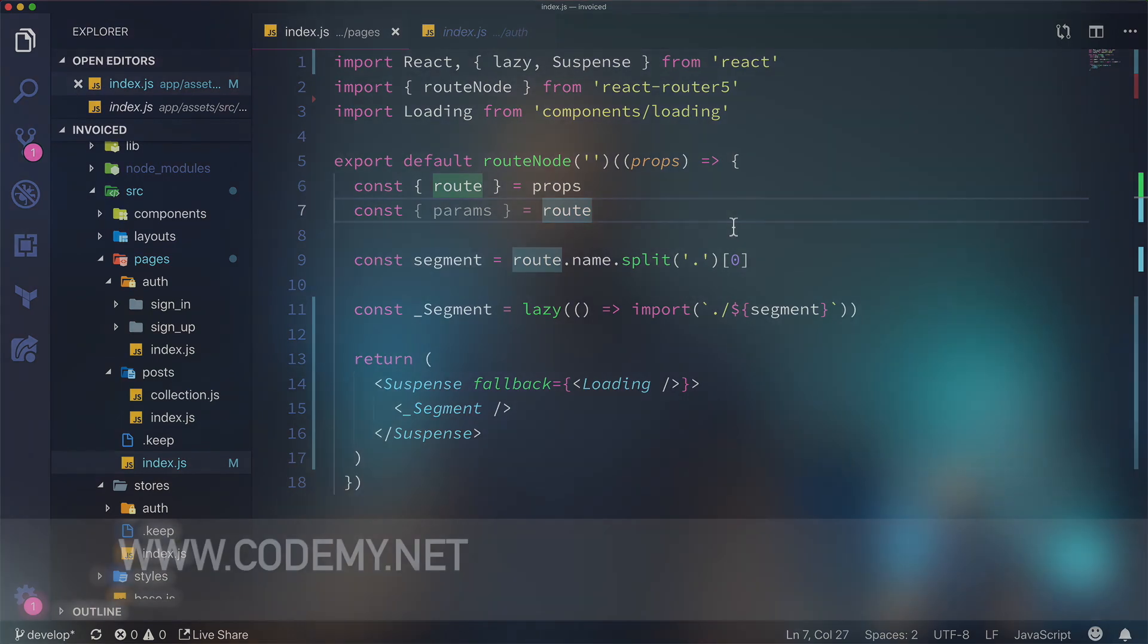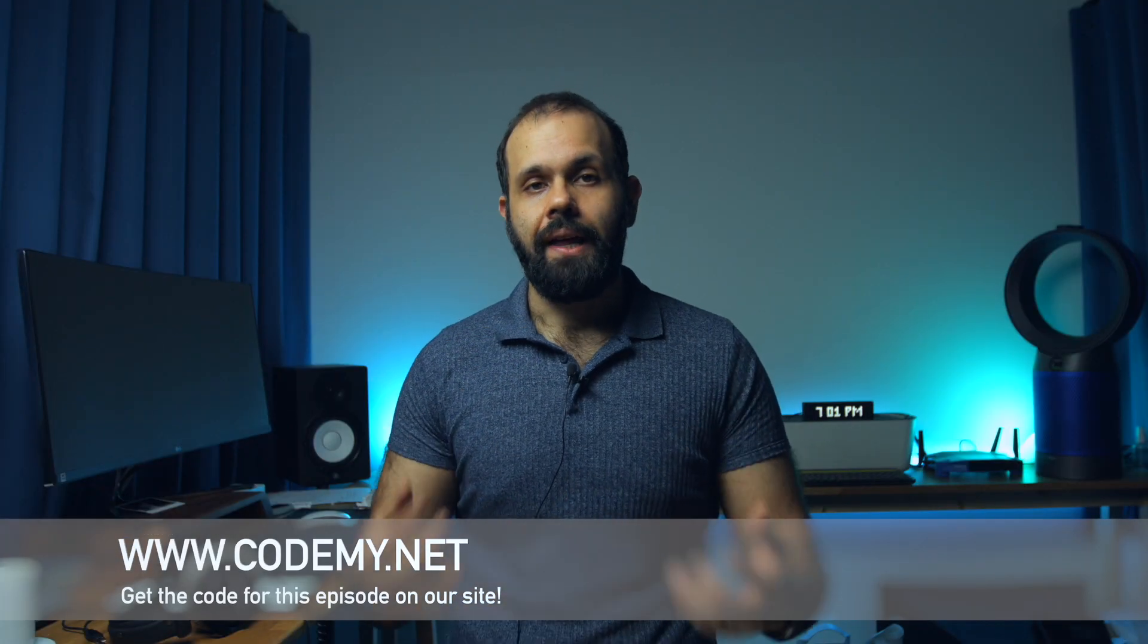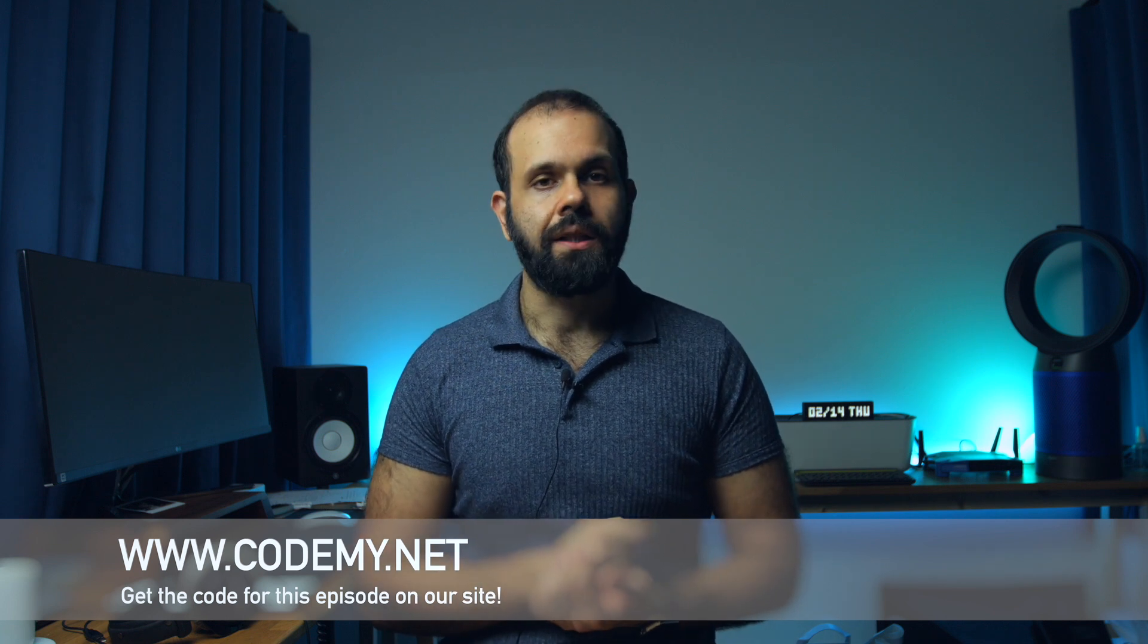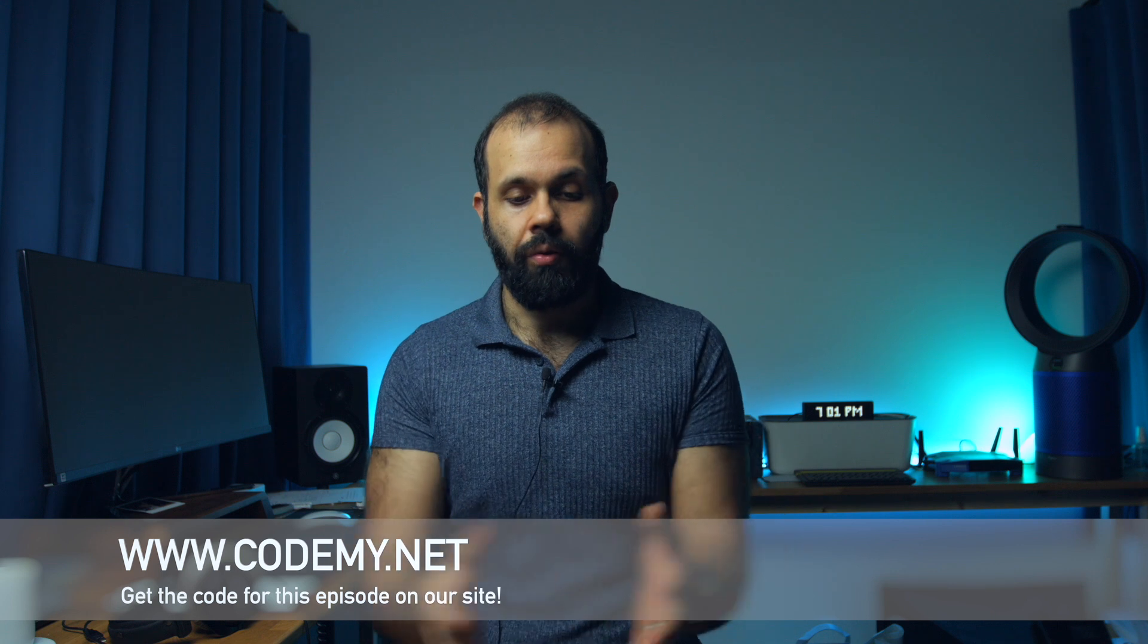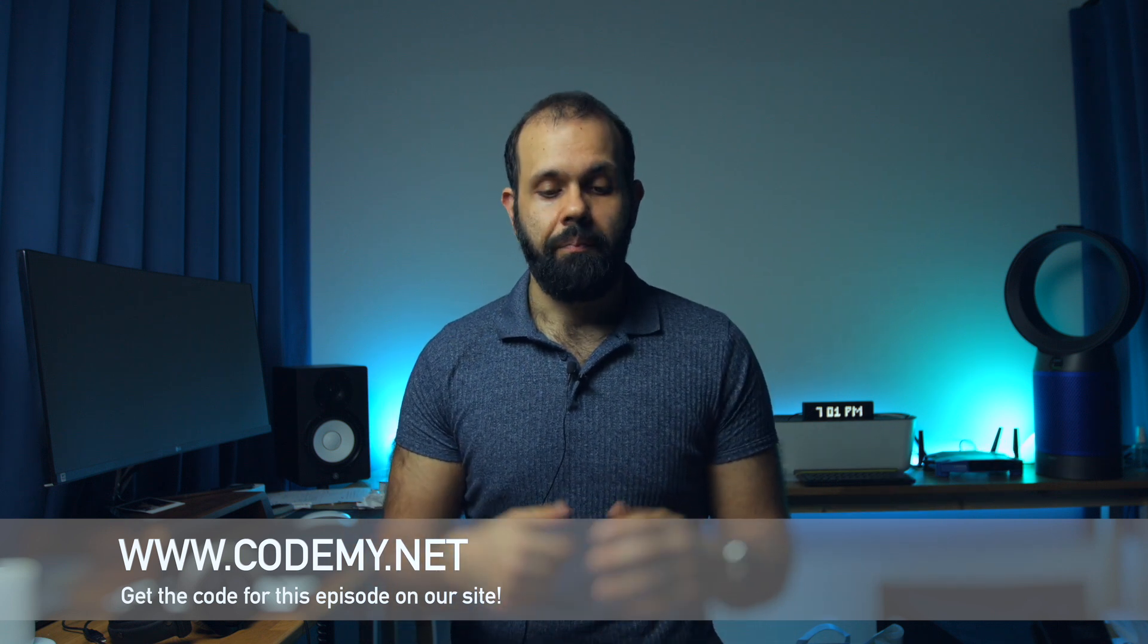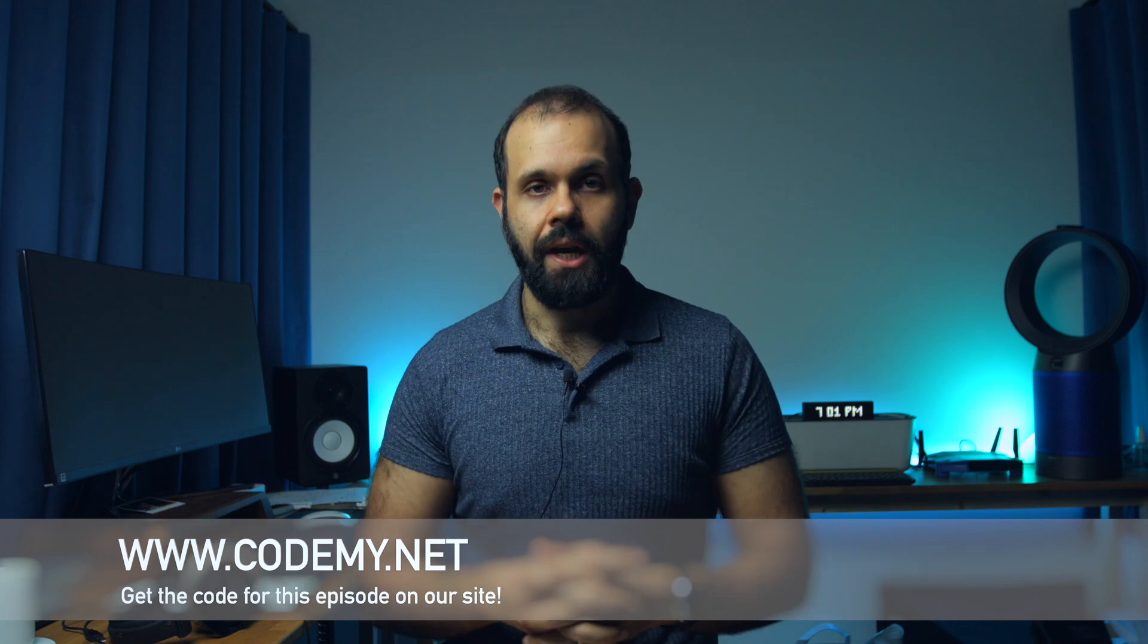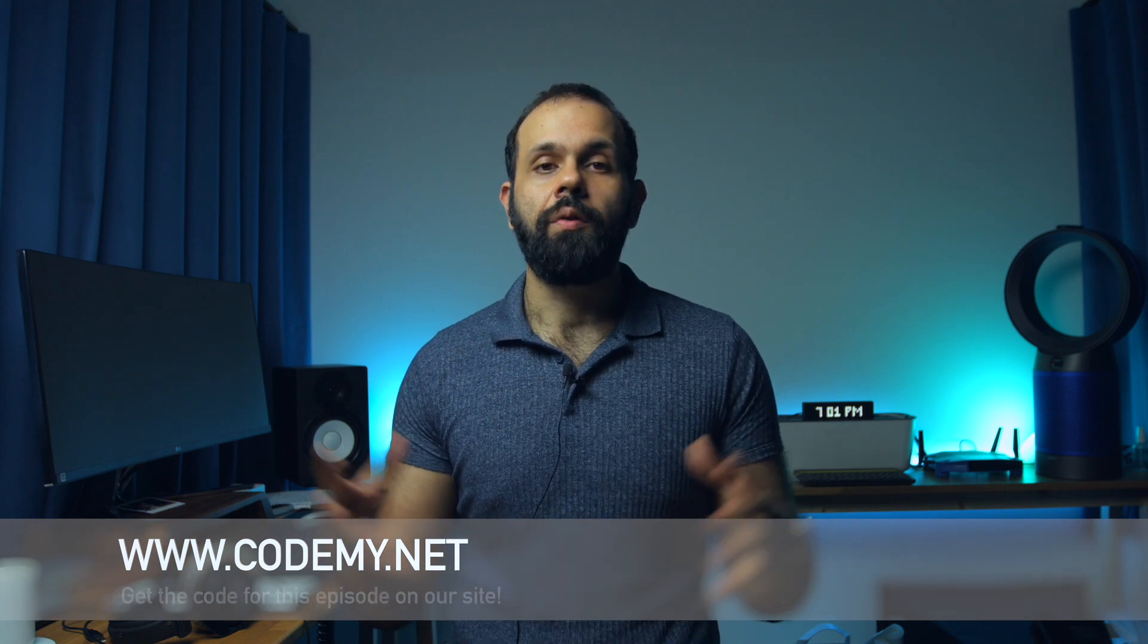That pretty much takes care of that, and I'm going to wrap it up for this episode. This is a free episode. I hope you guys like, share and subscribe. Check out our website for more React content. We also show you how to connect this whole thing to an API, a Rails API, and how to build out an entire React application from scratch. I'll see you guys and girls in the next one.